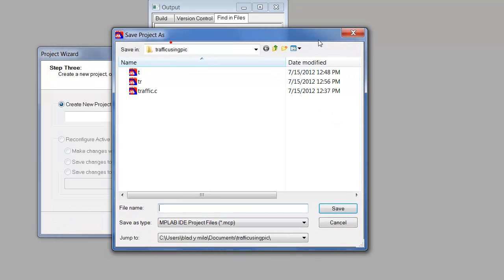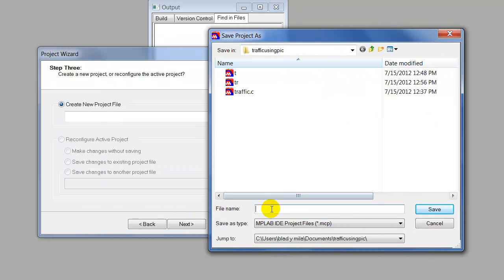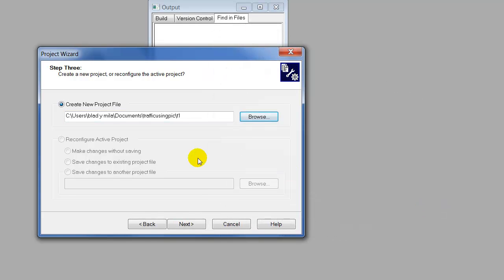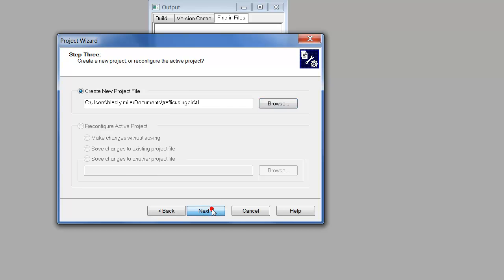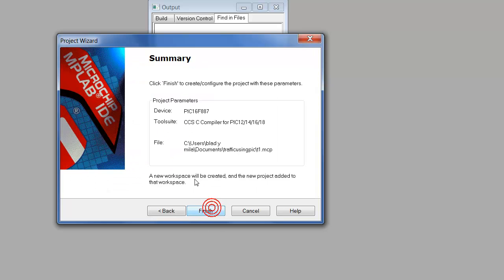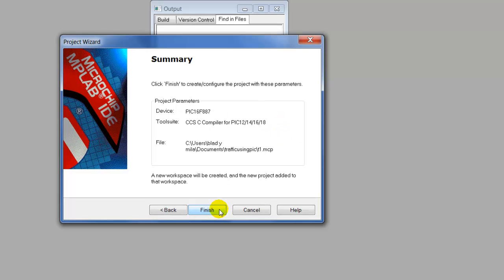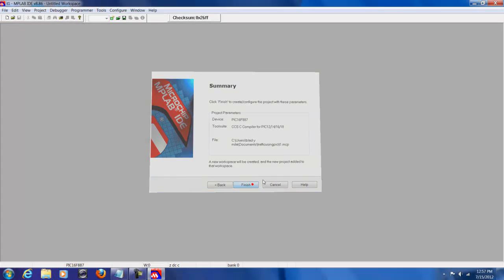We're going to give this project a name. I'm just going to name it T1. Save, Next, you don't need to add anything here, click Next. Make sure everything is right, finish.